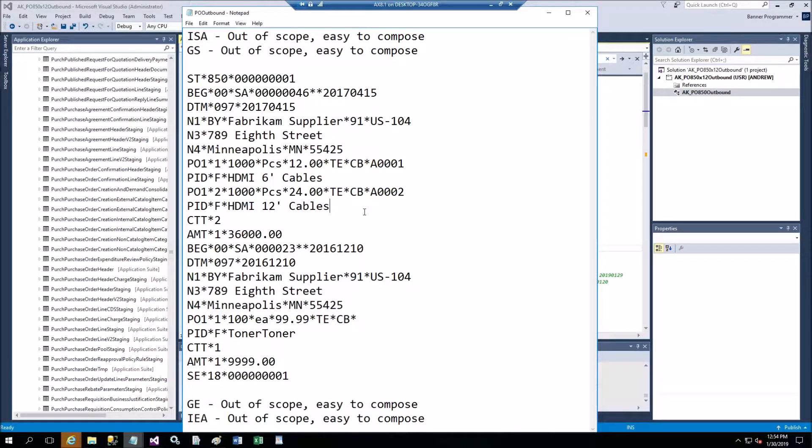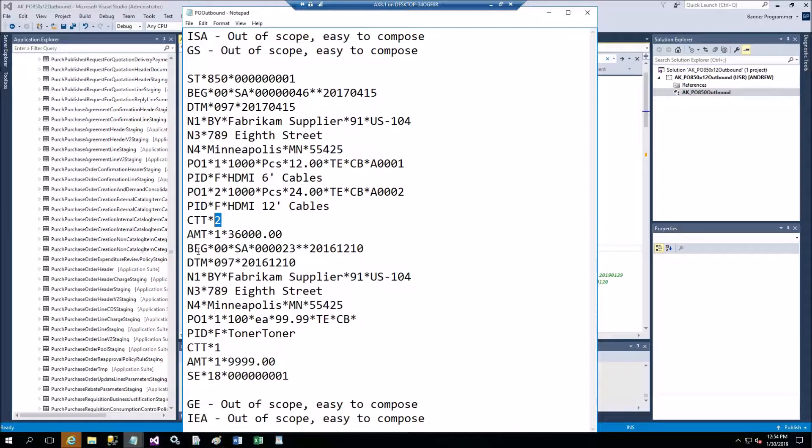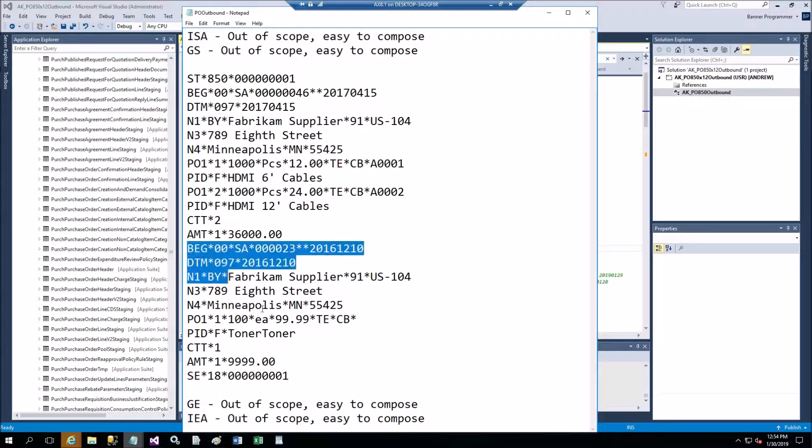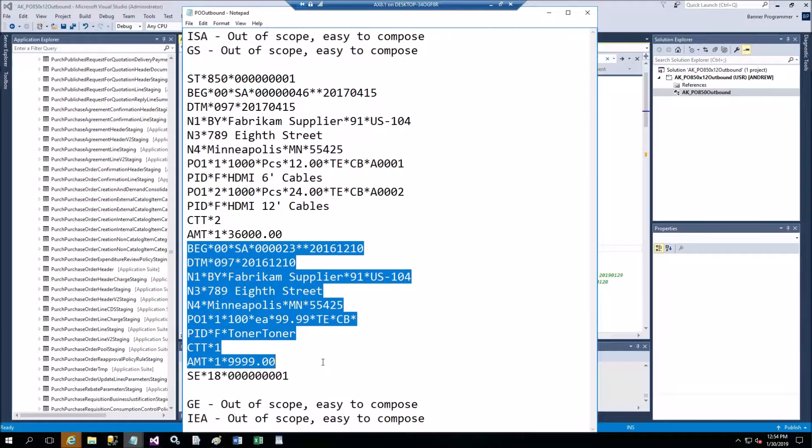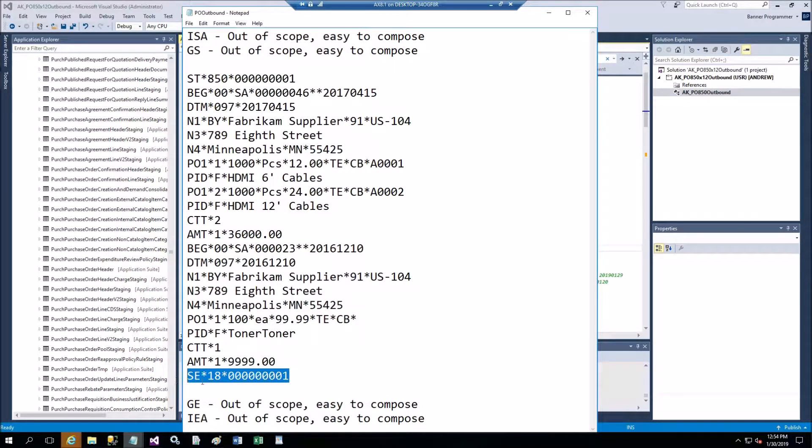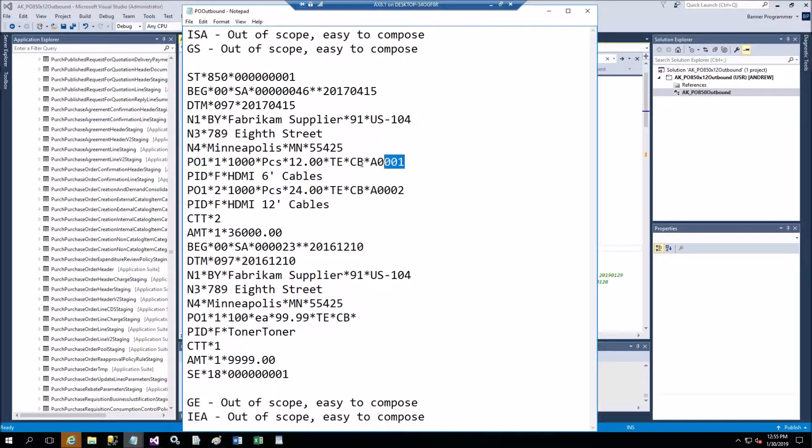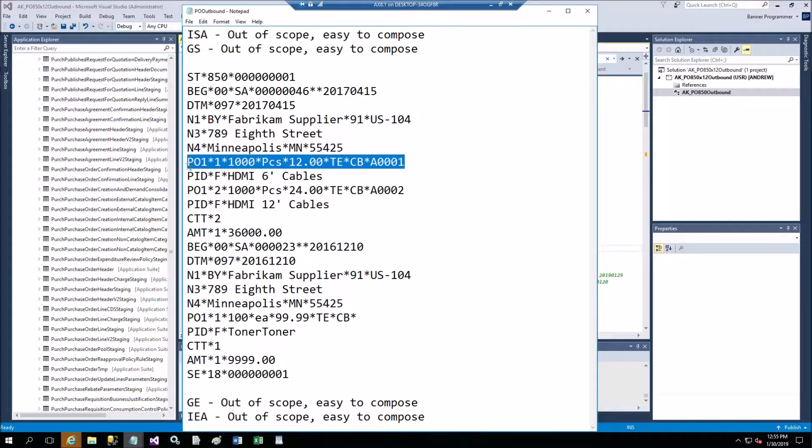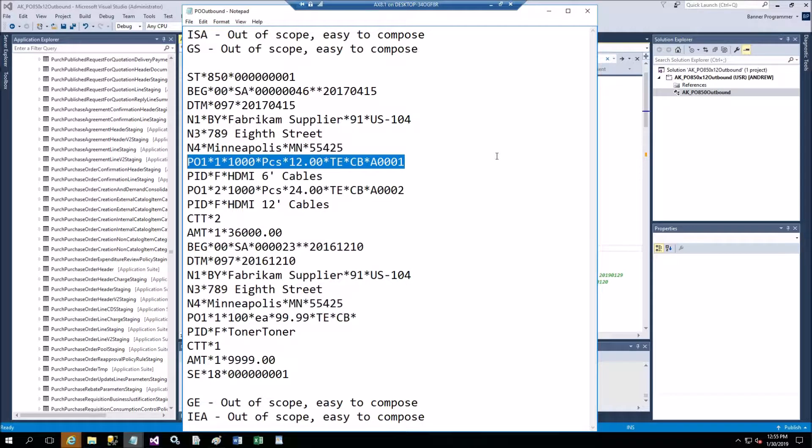This is the first purchase order, two lines count CTT and the amount AMT is $36,000. Then this is the second purchase order and this is the trailer for this ST with the control number I already discussed.